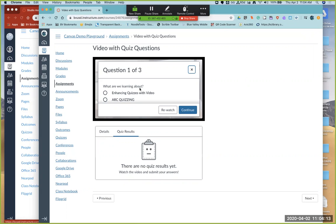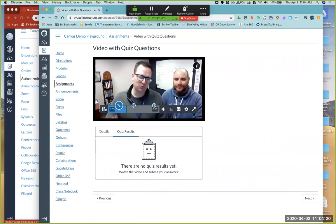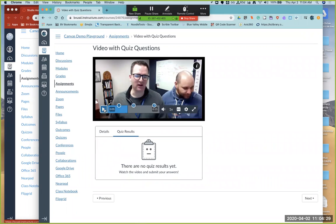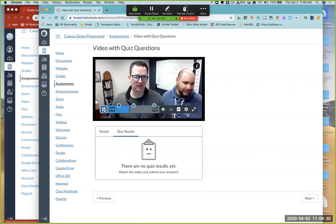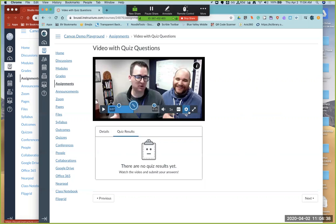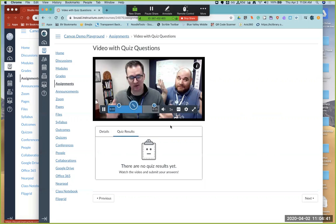What are we learning about here? We're learning about arc quiz quizzing. Okay, let's continue. When I hit the answer and hit continue, the video then continues to play until the next question. You can see where my questions are. So I'm going to go ahead and hit play. It pauses. And now I have a true false question. This is beta in as of March 13. I think the answer was true.